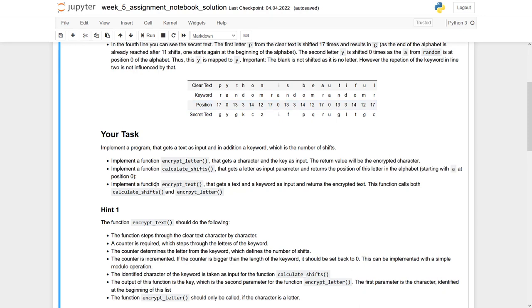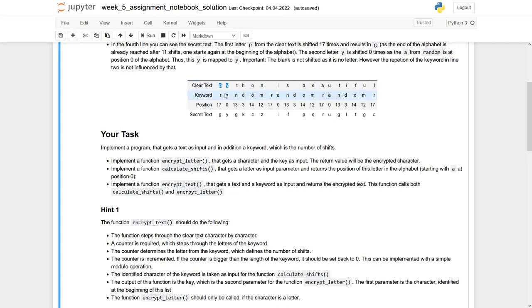And finally you have to implement a function encrypt text, which gets as an input both the clear text and the keyword.